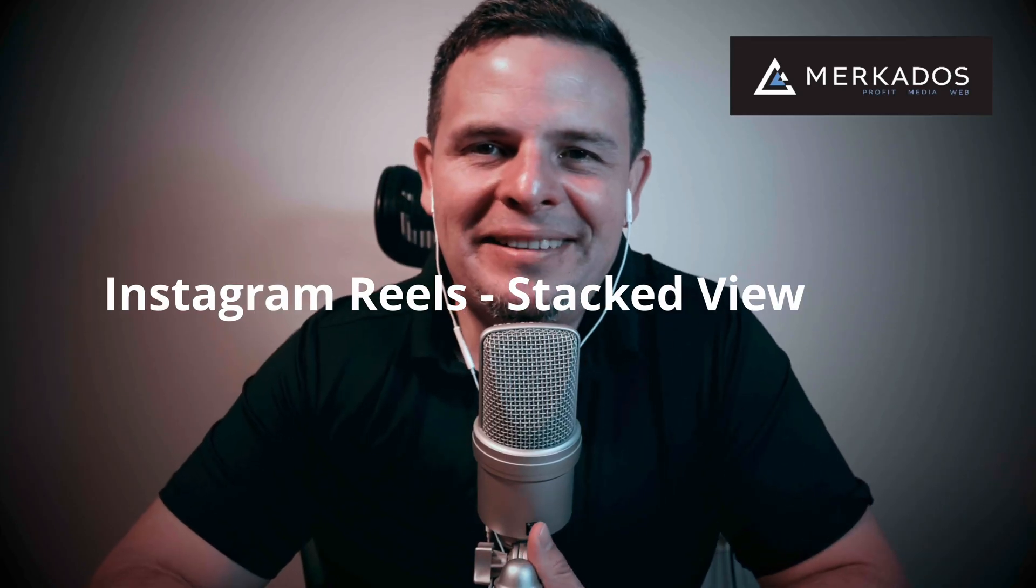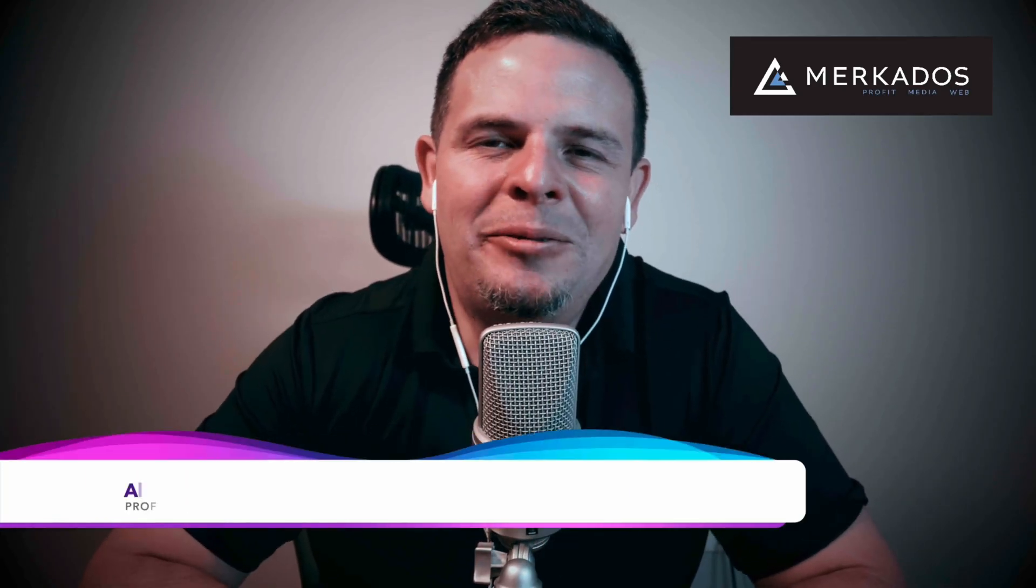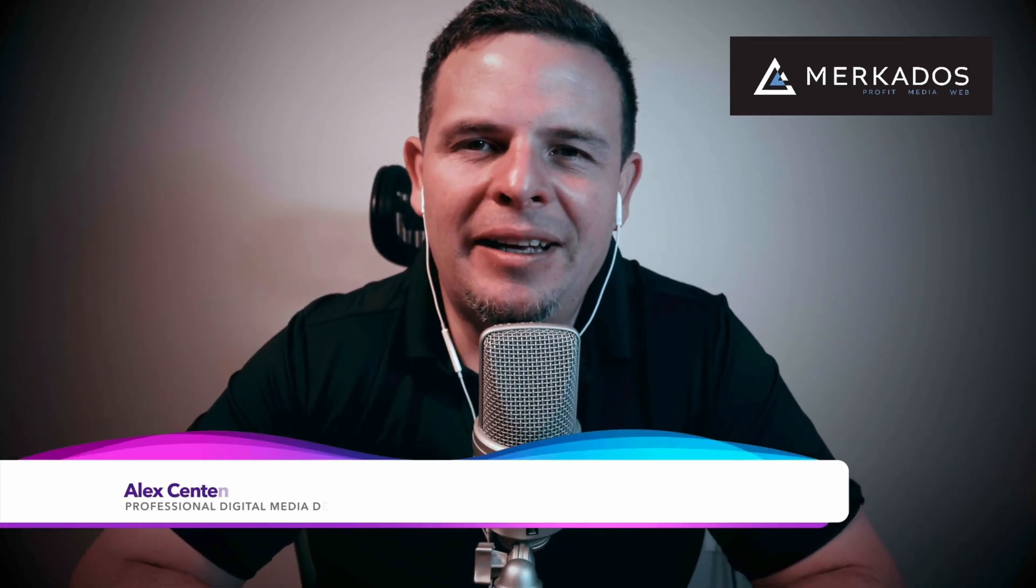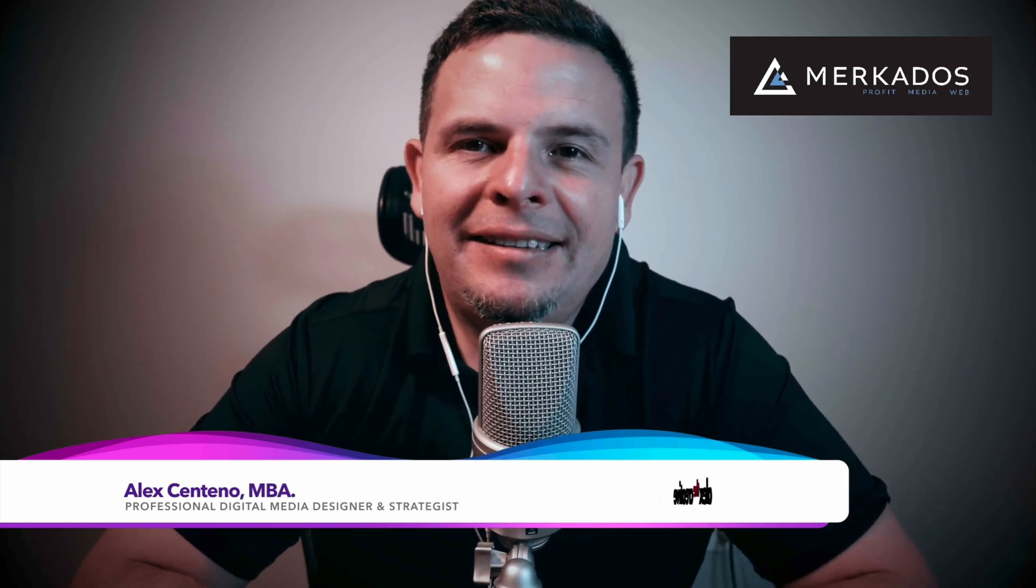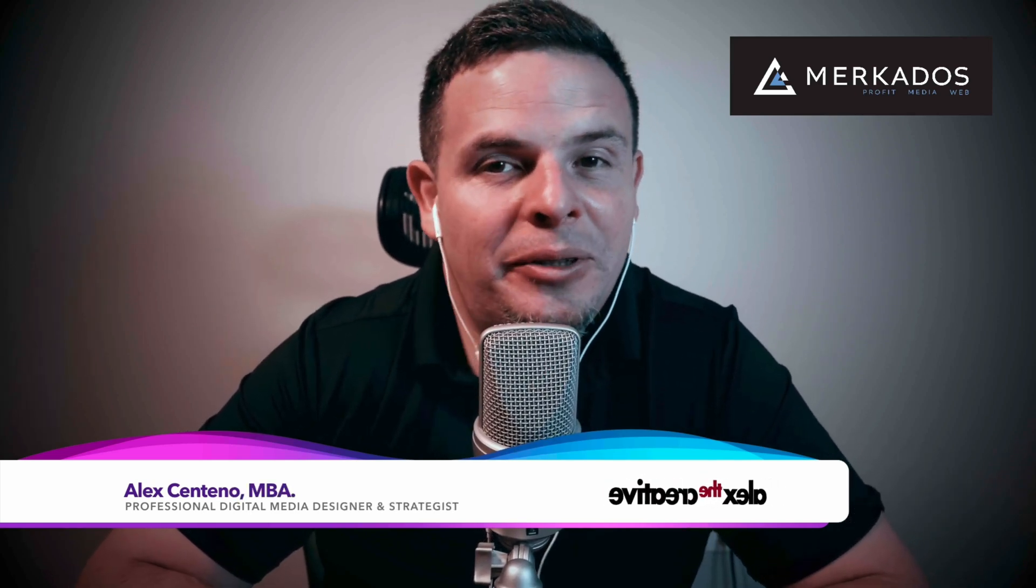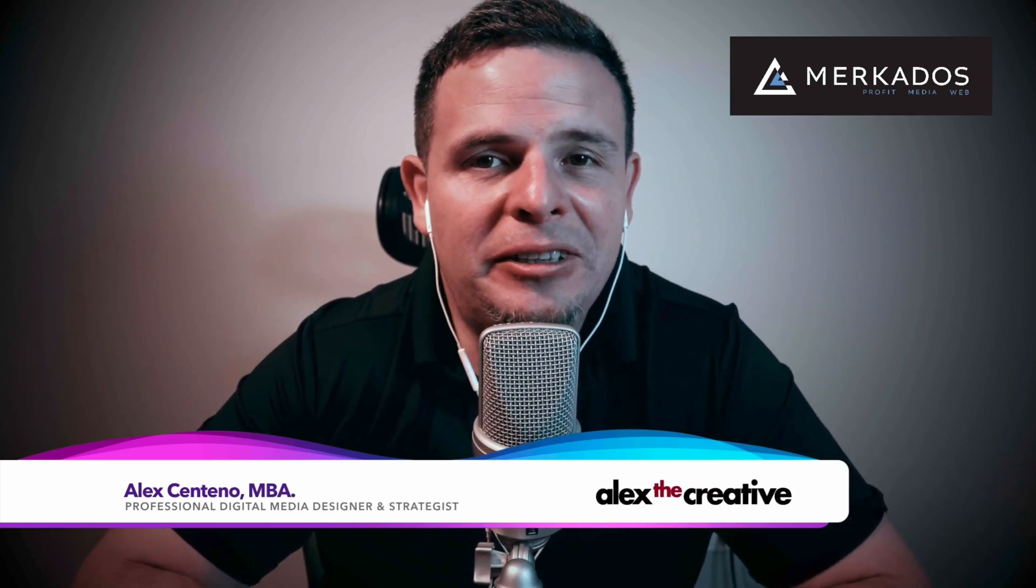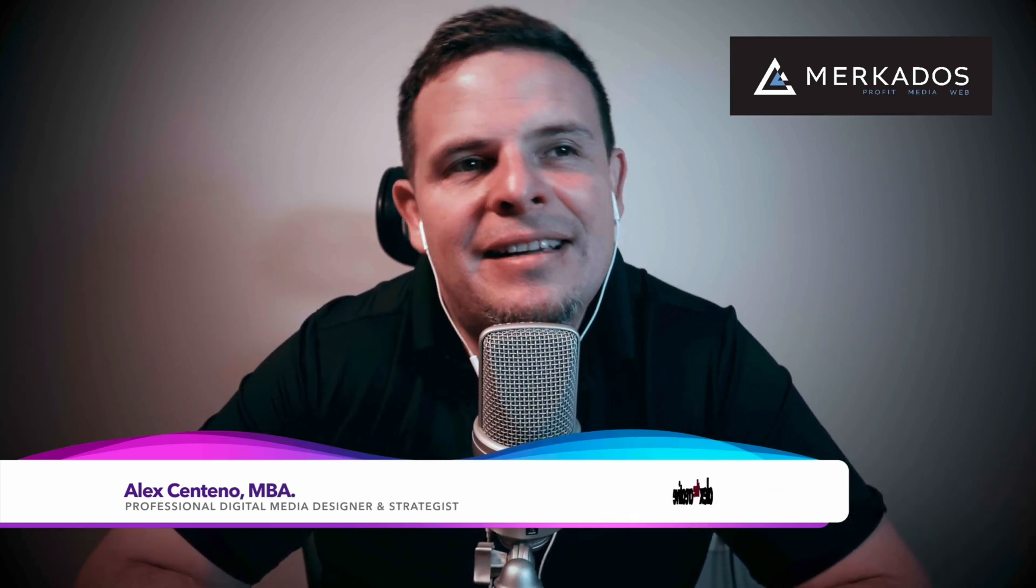Hello and welcome one more time. My name is Alex Centeno with Mercados and in this exciting tutorial and hopefully short,